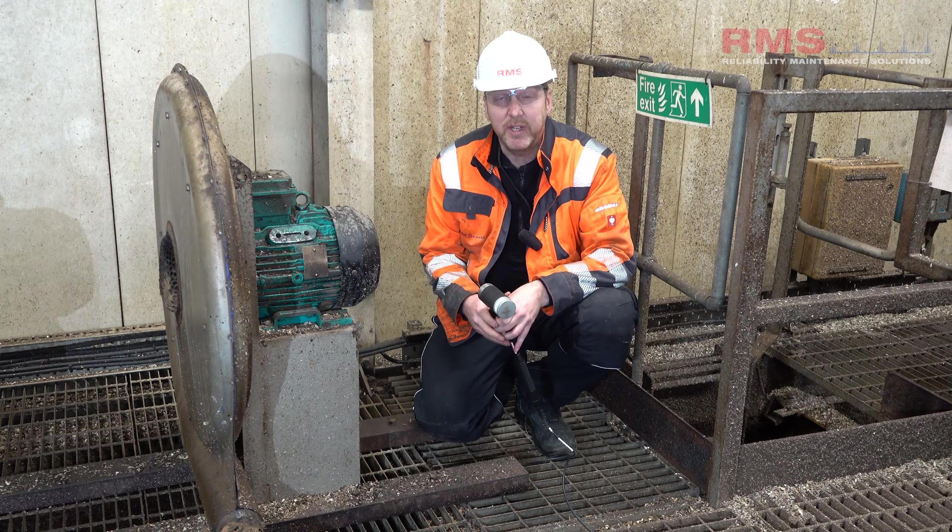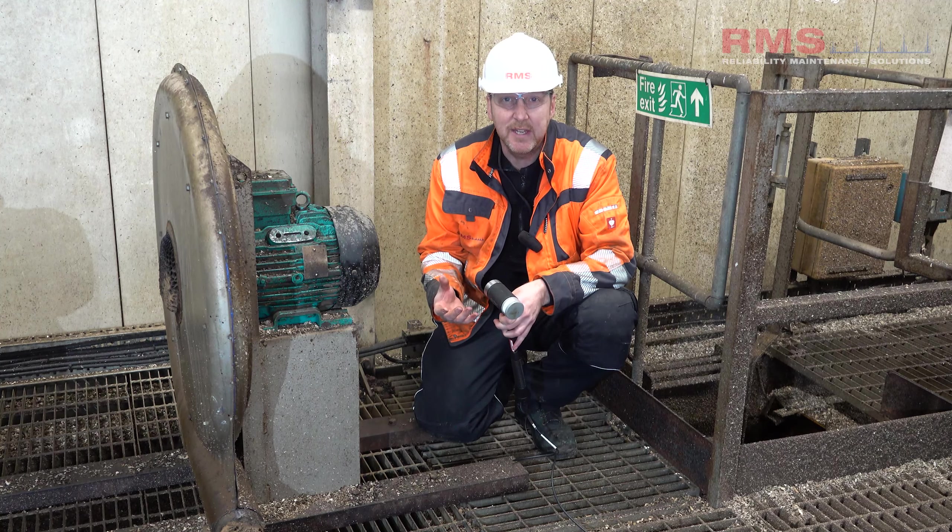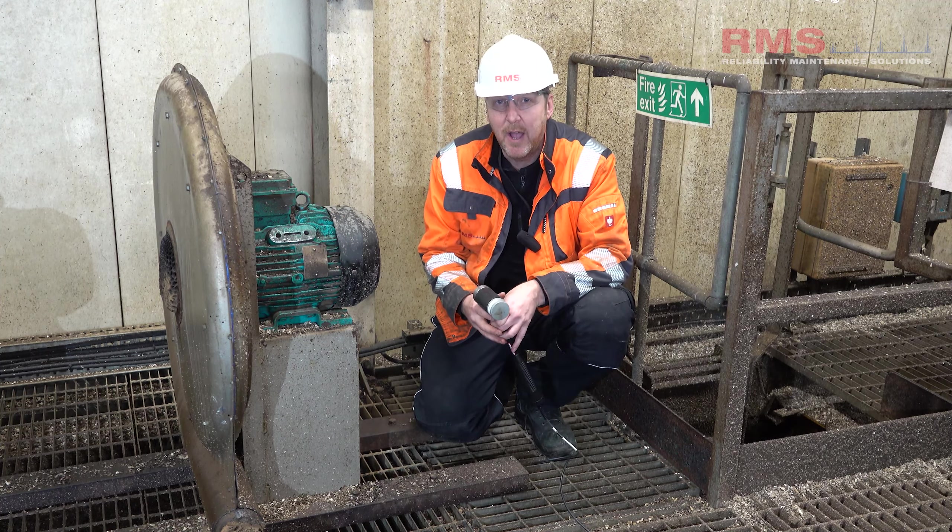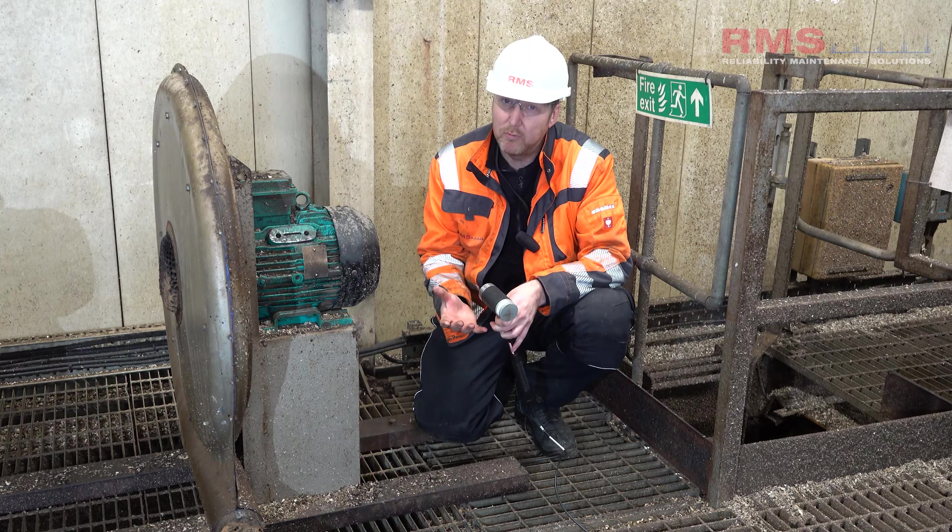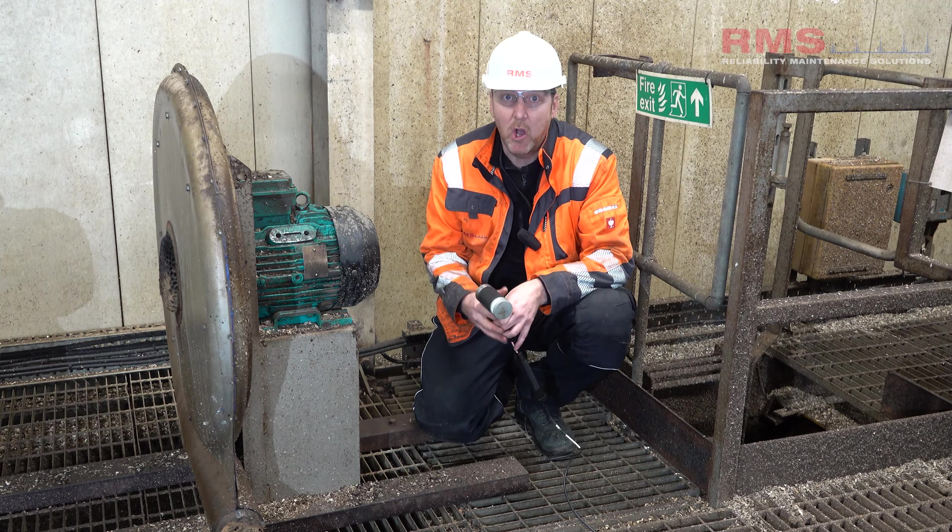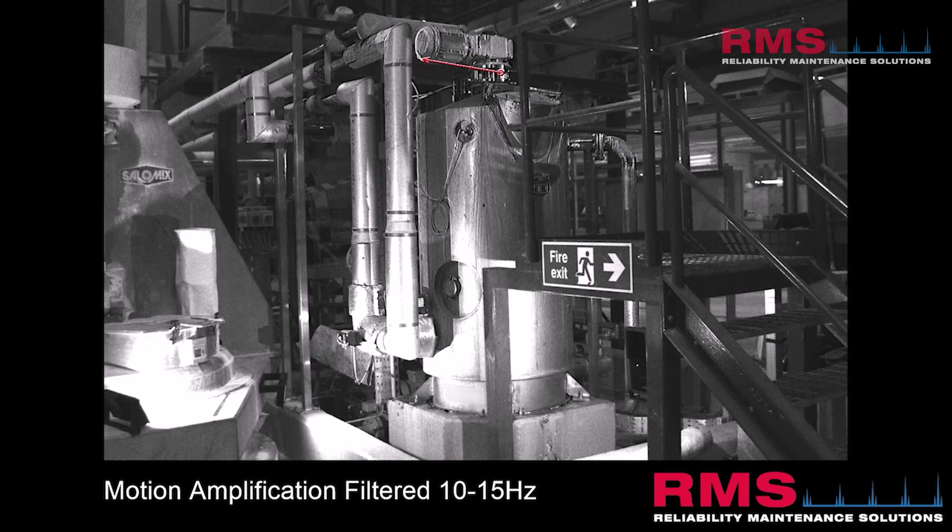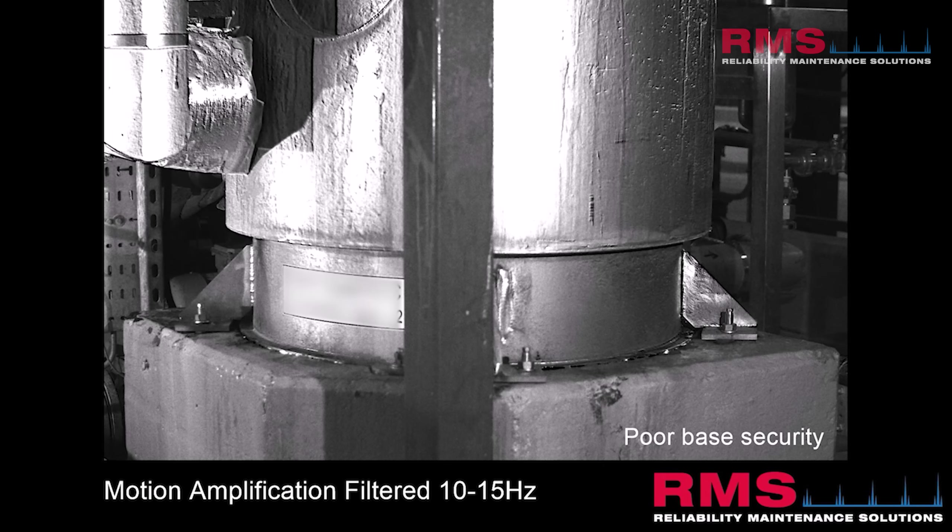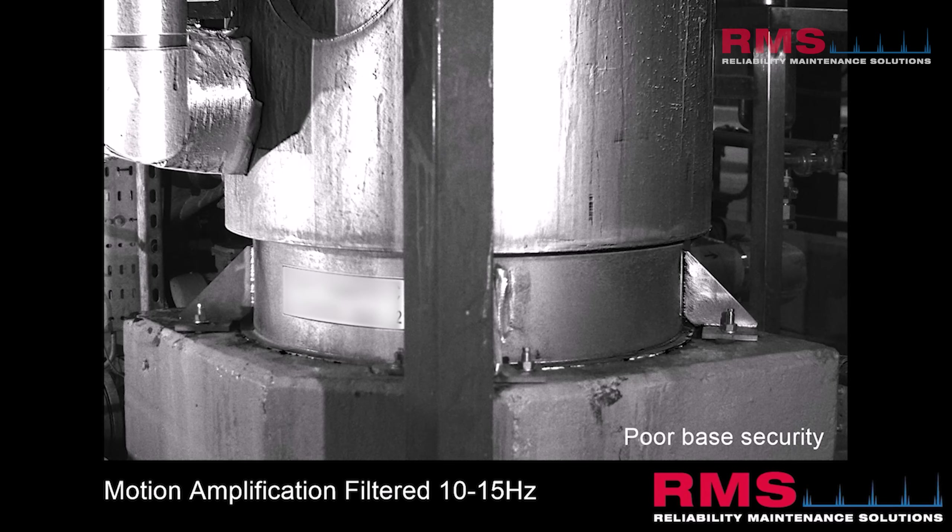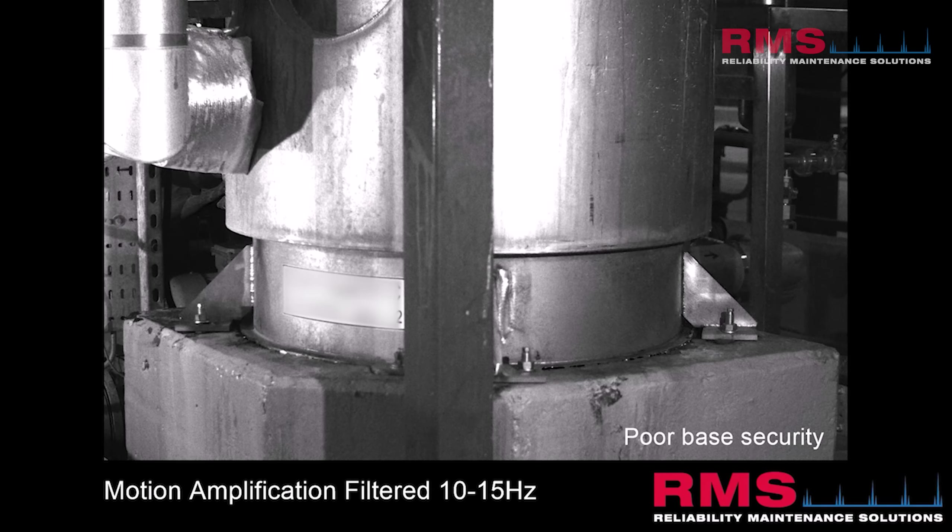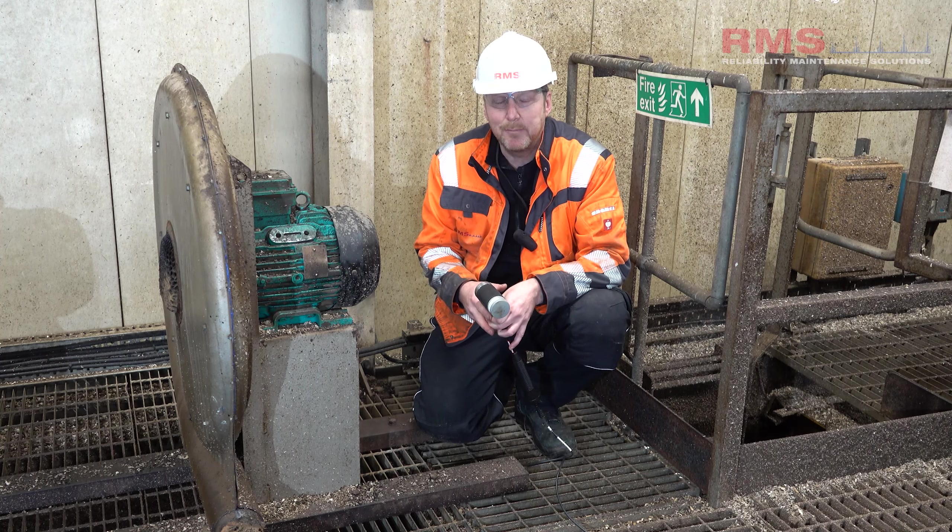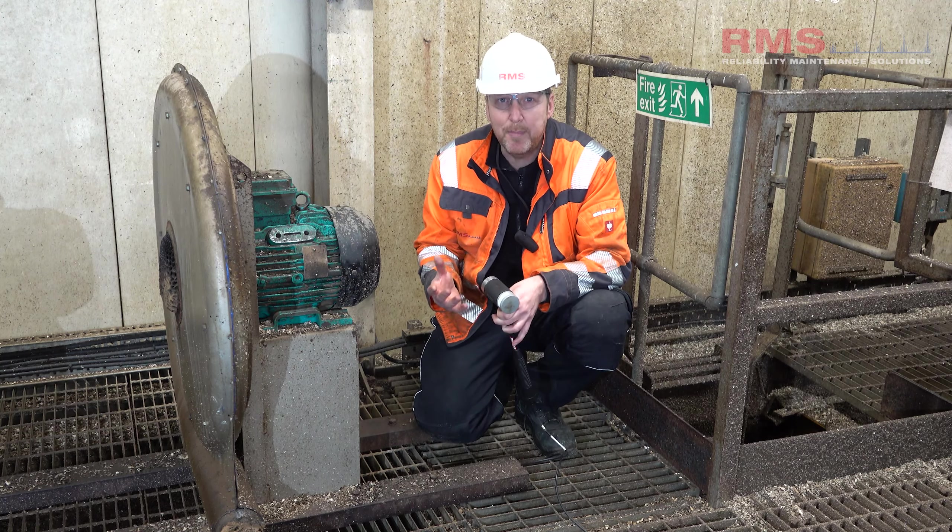So what industries does this modal testing, bump testing, resonance testing apply to? Well a real wide range really. We've got industrial like we're here today so you might have problems with fans and pumps and structures in an industrial environment that you suspect you've got a resonance problem so we could apply the modal amplified there.